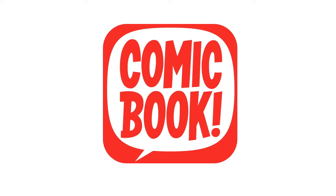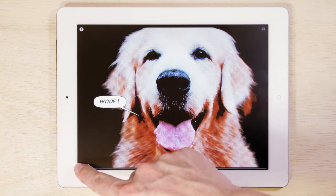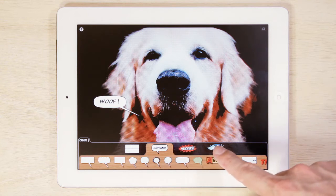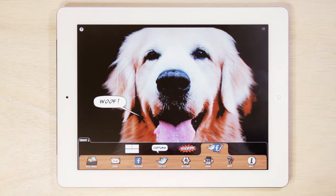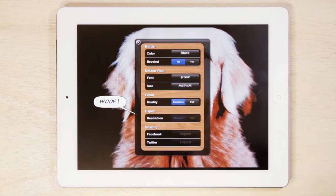Welcome back to ComicBook, the fun comic creation app from 3Dtopo. Today I'm going to go over some of the settings options available in the ComicBook app. Go to the Create Drawer and tap on the Settings icon to get the Settings dialog.